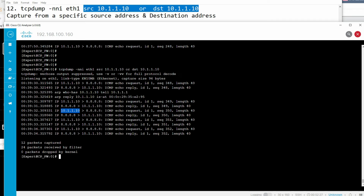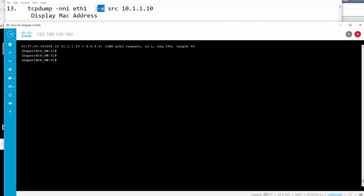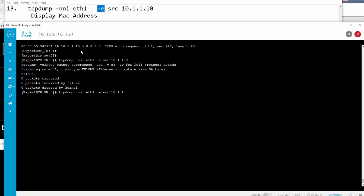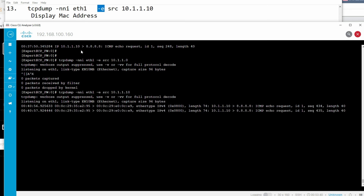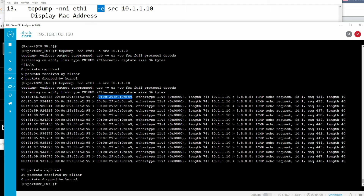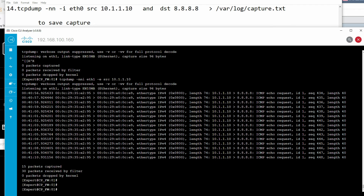The '-e' flag displays MAC addresses. Using 'tcpdump -i eth1 -e host 10.1.1.10' will display the MAC address of the interfaces alongside the captured traffic. You can see the source and destination MAC addresses of the interfaces are displayed.